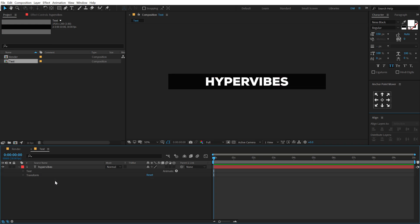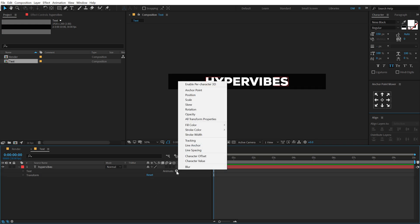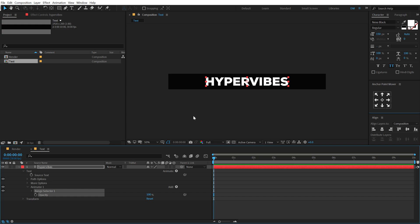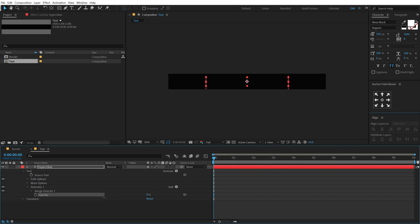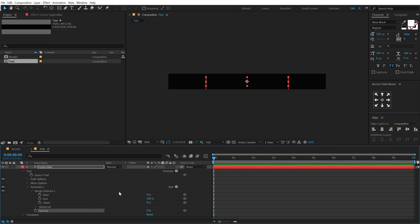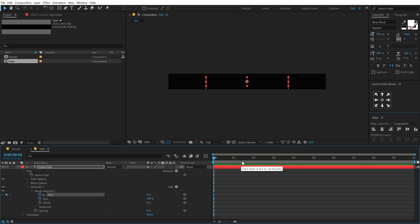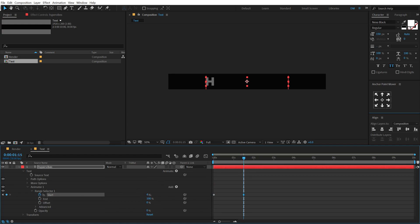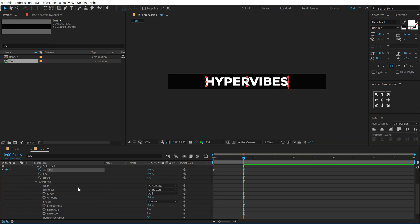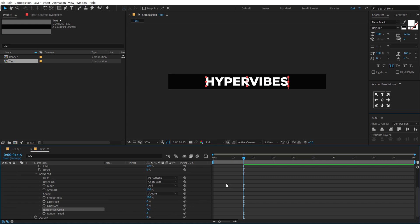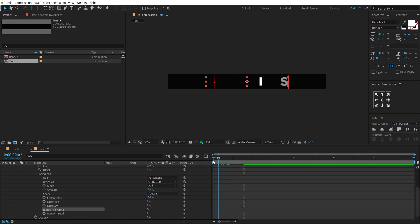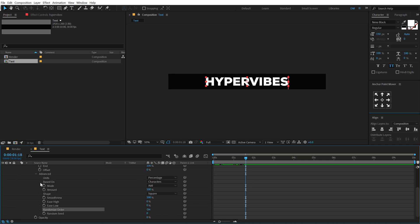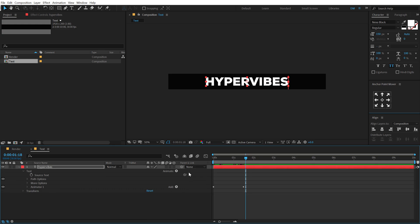And then let's animate our text. So I'm gonna go right over here in the animate section and let's add an opacity property. Set this to zero. Let's go into the range selector and let's animate the start property, so I'm gonna create a keyframe on the start property. Go to around one second and 15 frames and let's set this to 100. Then go into the advanced properties and turn on randomize order. So now the opacity animates in a randomized order. Pretty simple and easy.